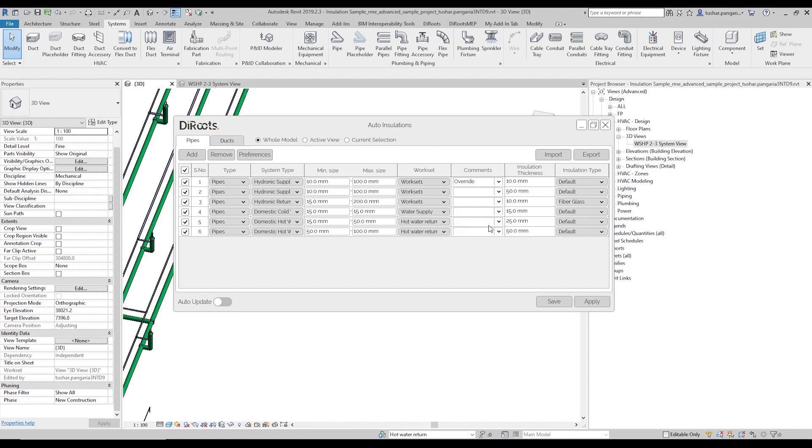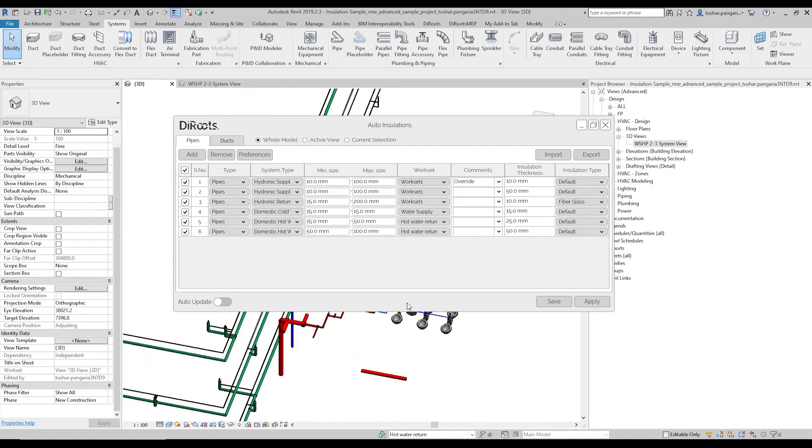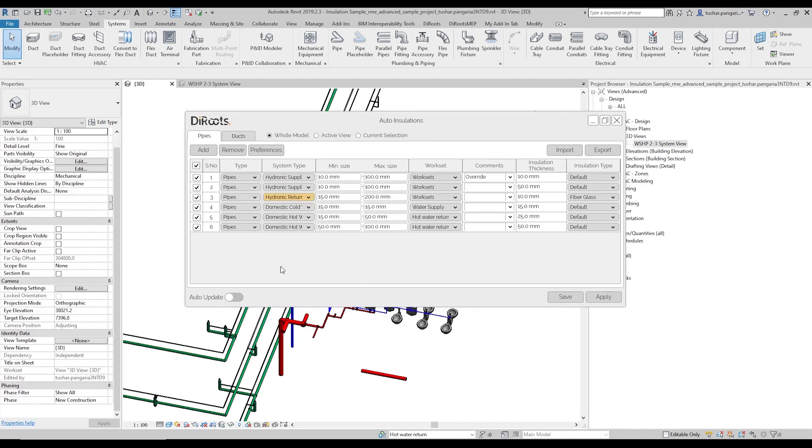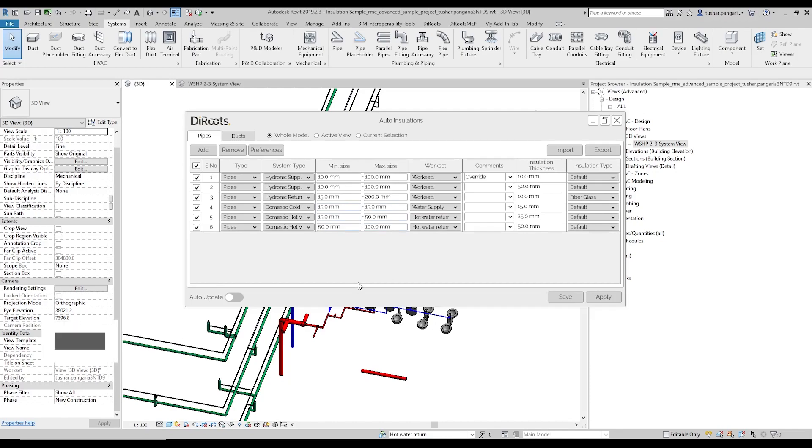The good thing about this is all the rules are saved in the model as well. So if any other person or user who has this tool opens this particular model, they will automatically get these predefined rules, so only one person needs to set these rules. Thank you.